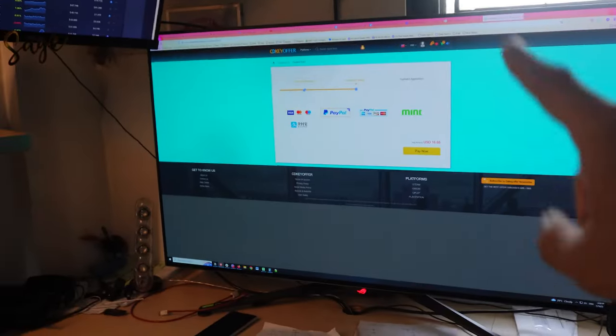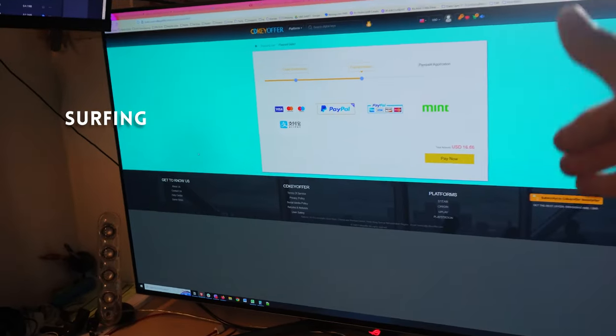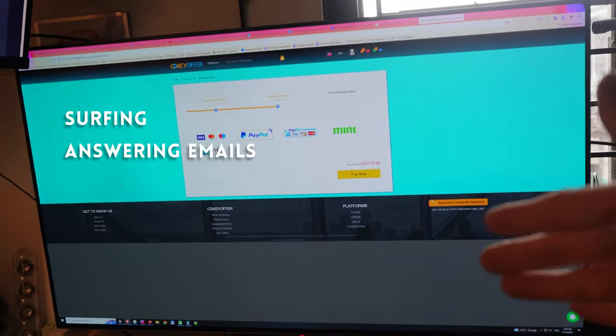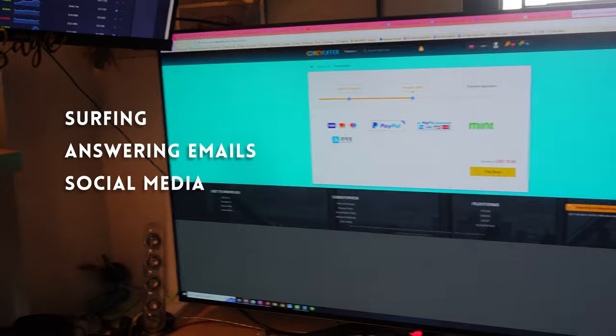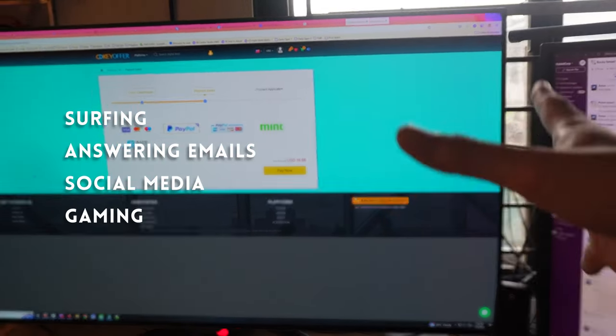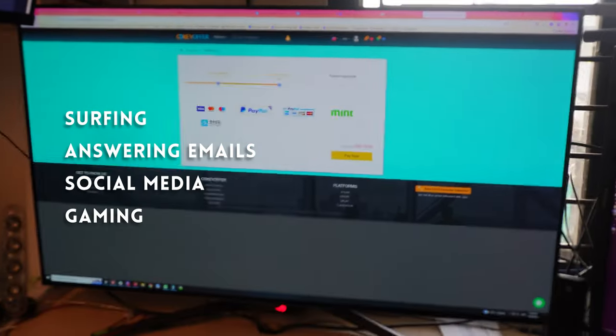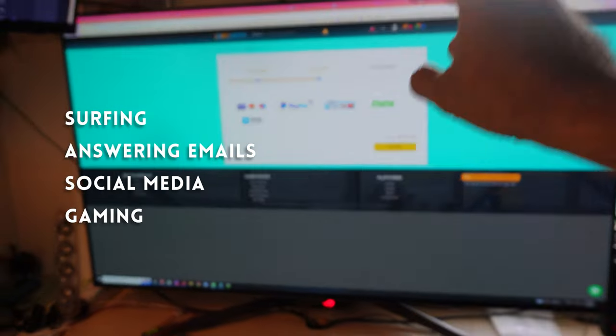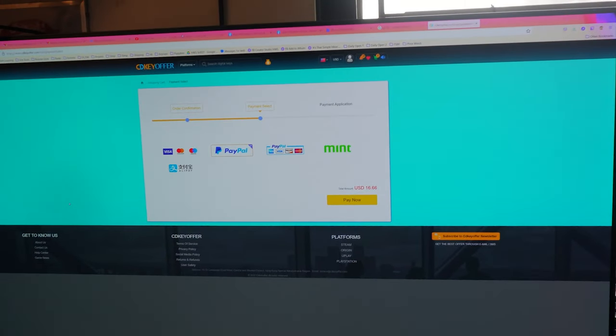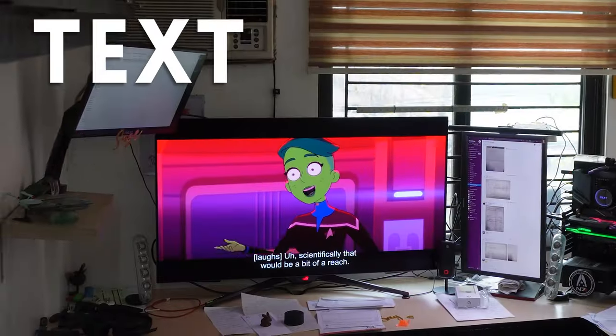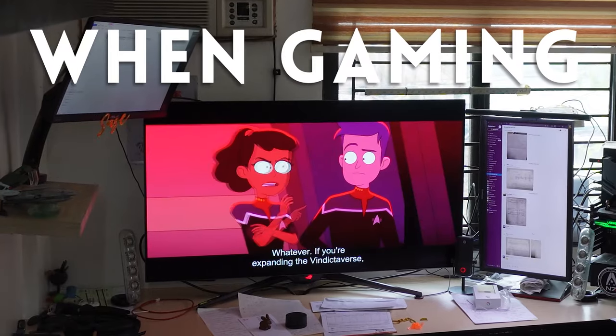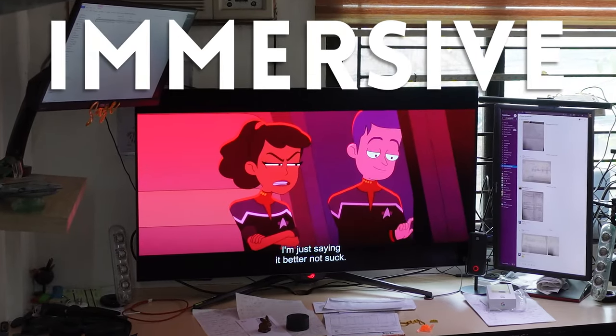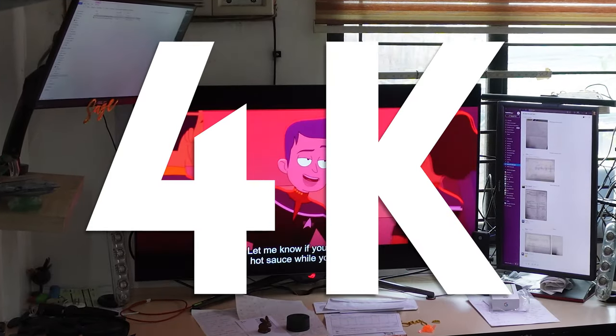The PG48UQ, of course, is my primary monitor. And my primary surfing gets done here. Answering emails, jumping into Facebook when I need to post. And YouTube, my gaming gets done here. So this is the one that I'm directly facing. Again, this won't be a love letter to the PG48UQ, but the text is so crisp. And when you game, it's really an immersive experience. 4K.